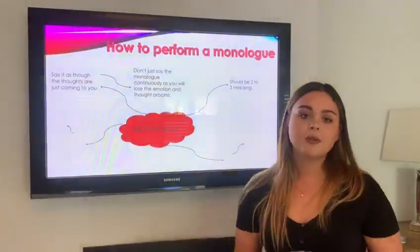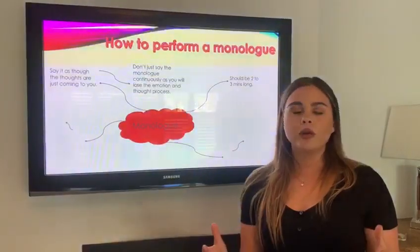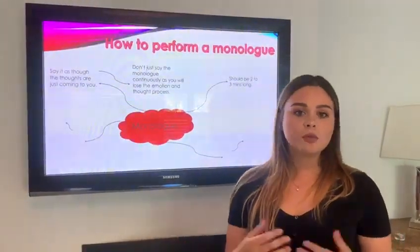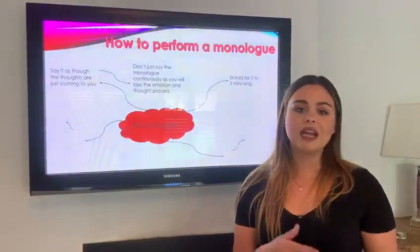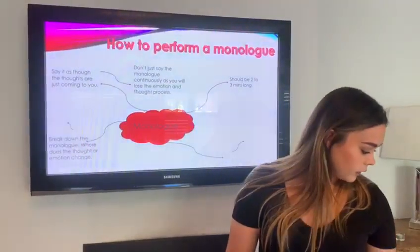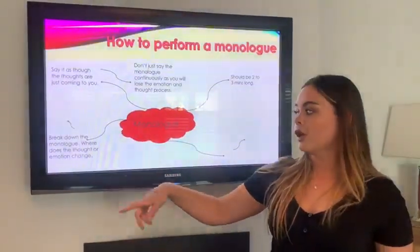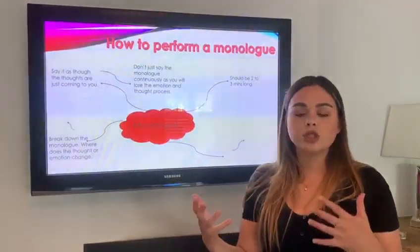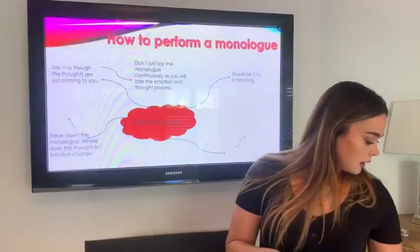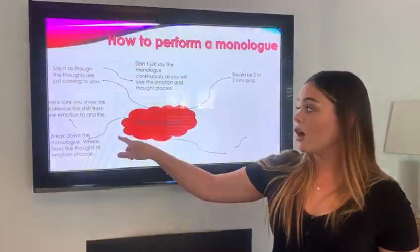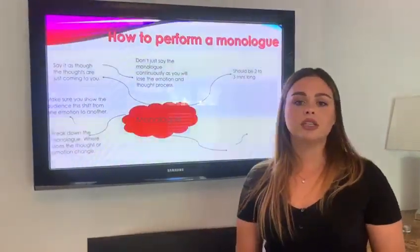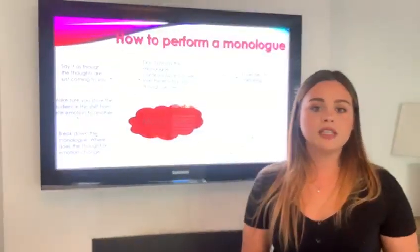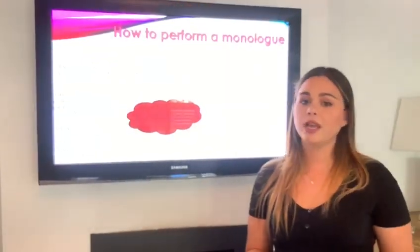Monologues should only be really two to three minutes long. It's really boring listening to someone drone on for 15 minutes, so it's better to keep monologues short, sweet and to the point. Also, break down the monologue — where does the thought change? Where does the emotion change? Do they have a thought change throughout it? Make sure that these are visible to the audience. You can't have inner thought changes because the audience won't realise when these are happening, and it could be vital to the play.